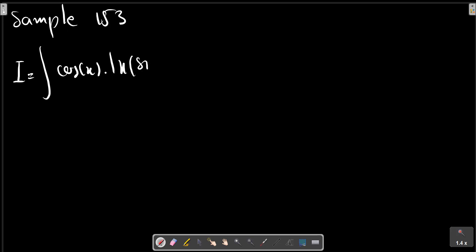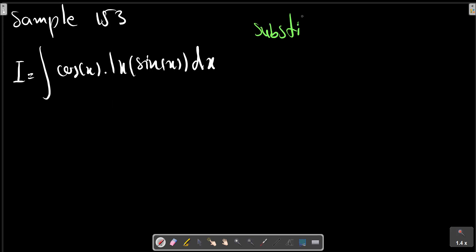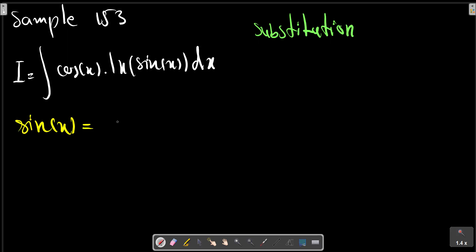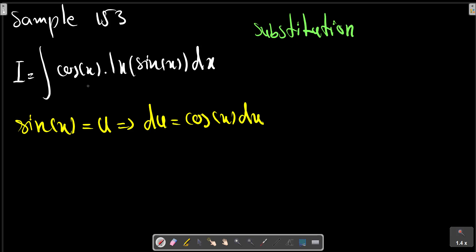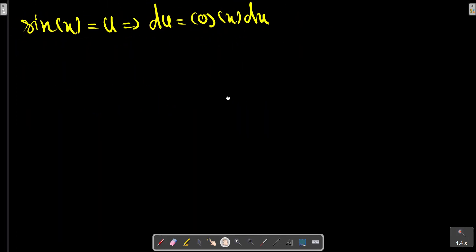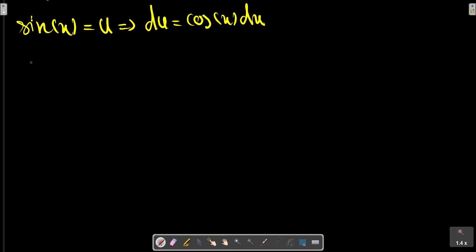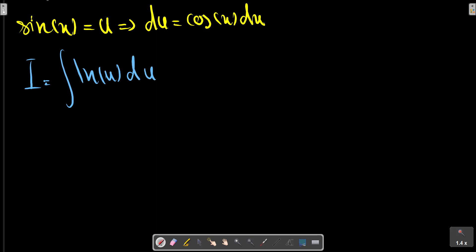It seems we use substitution. For the integral, let u equal... LN u, du naught.